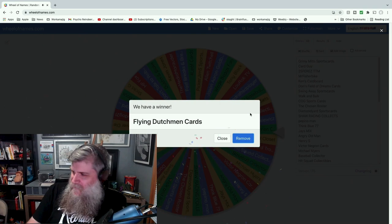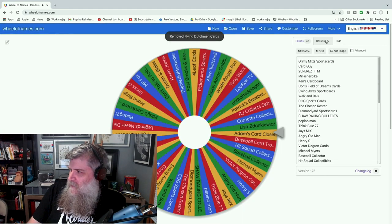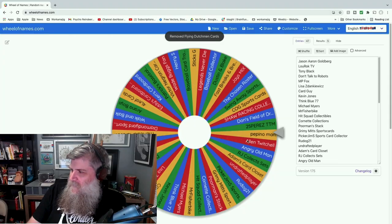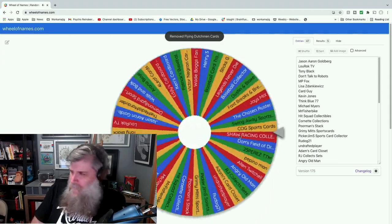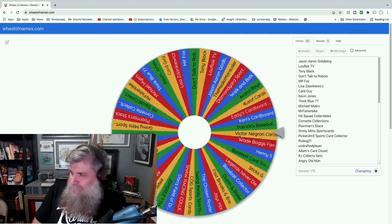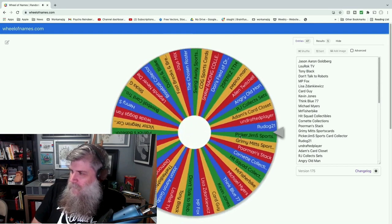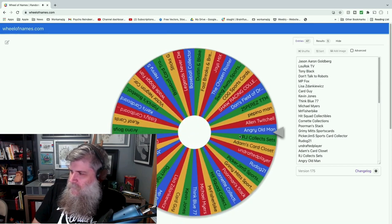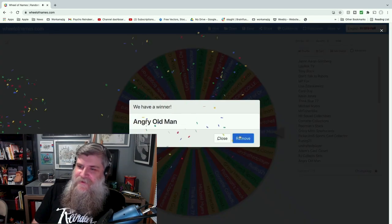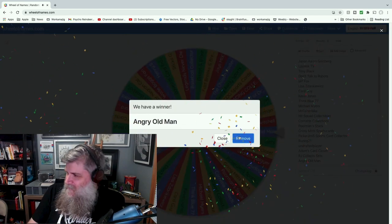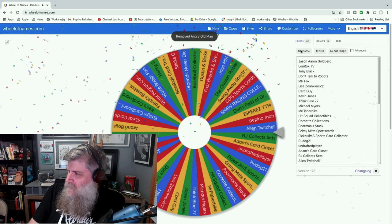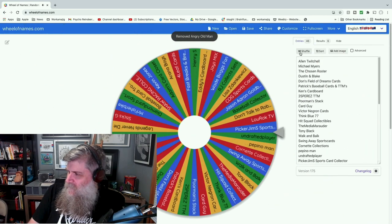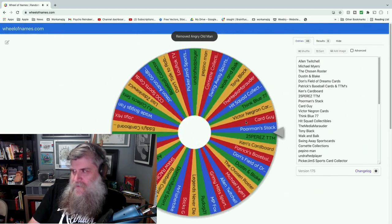Okay, remove Andy. Shuffle, shuffle, shuffle, shuffle. T-shirt number two goes to Angry Old Man. Congratulations, Ed!